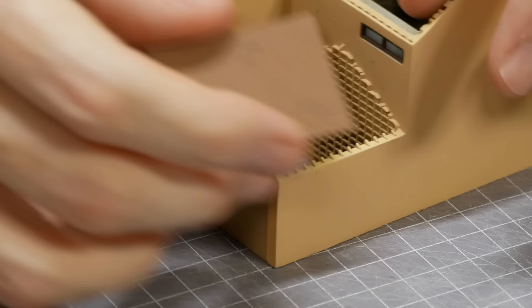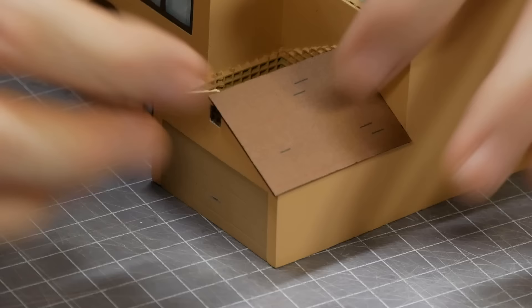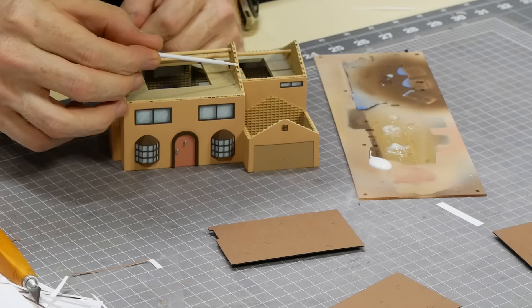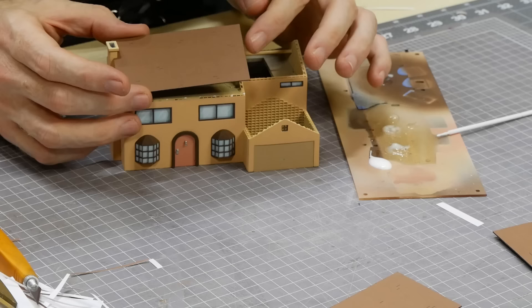Fixing the roof onto the house is also done with some craft tacky glue. Again I only apply a few drops along the ridge so that if for any reason I need to remove the roof I can do so with minimal damage.